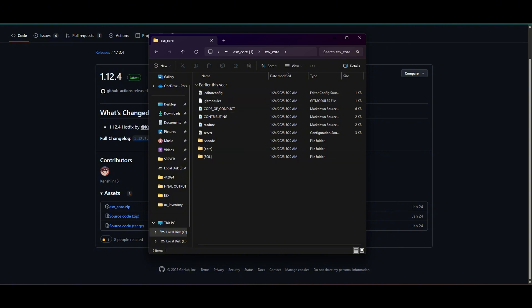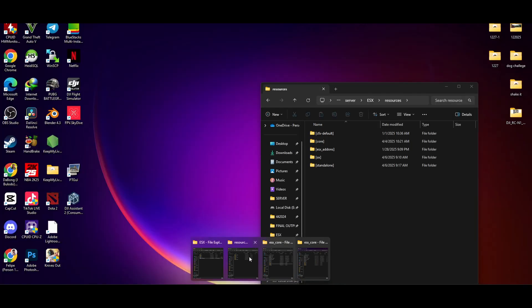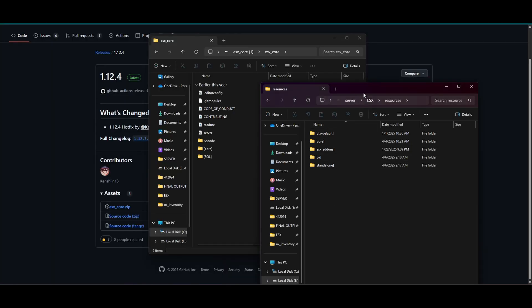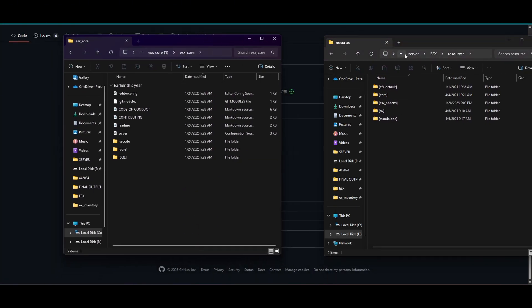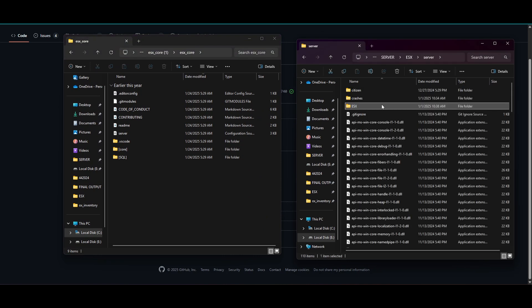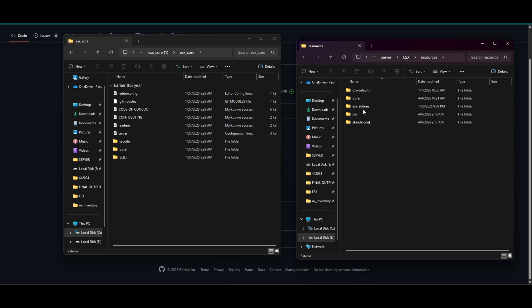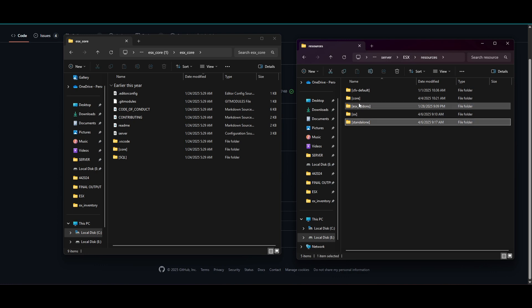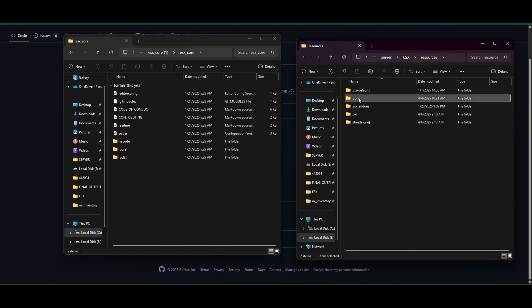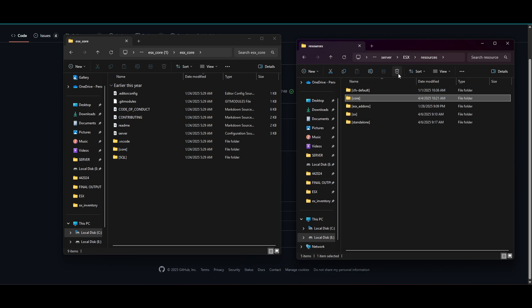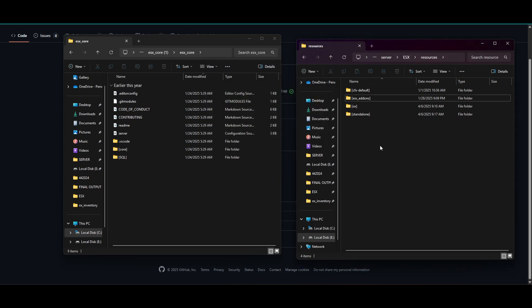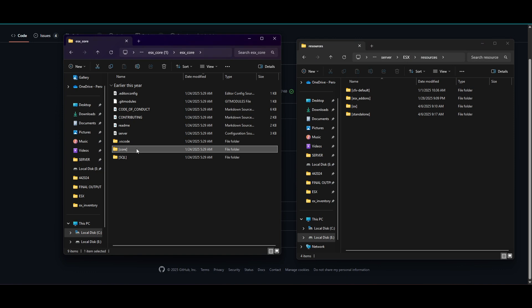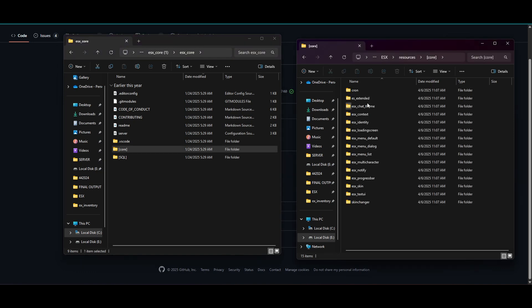Alright, so open your resource folder. So this is my resource folder. Mine is located like ESX resources and there we go. Core. So what are we going to do is we have to delete this one. Yes, delete this one and copy this one. And there you go.